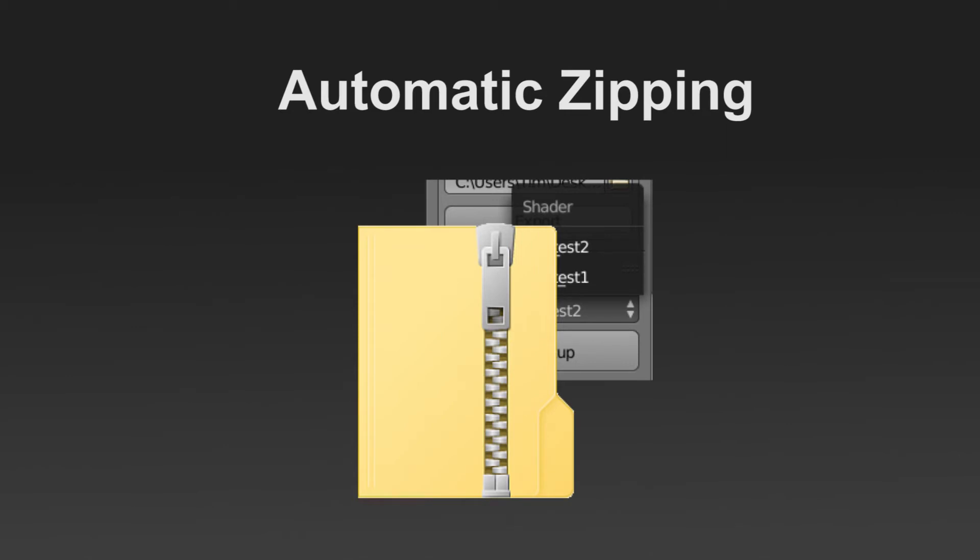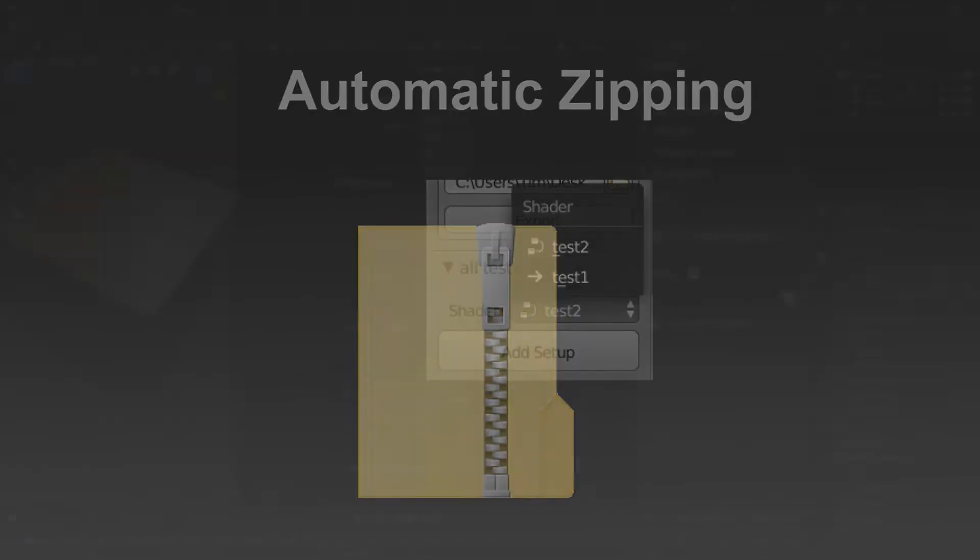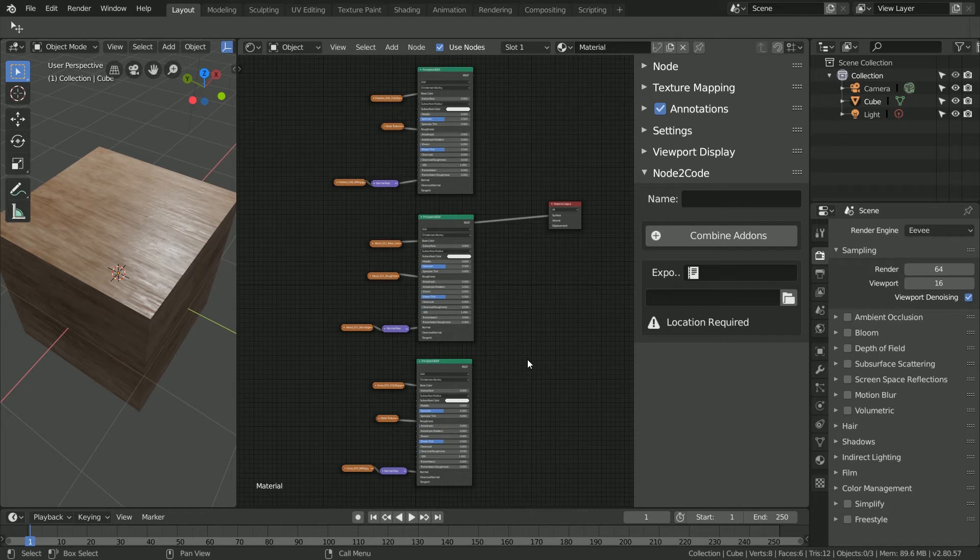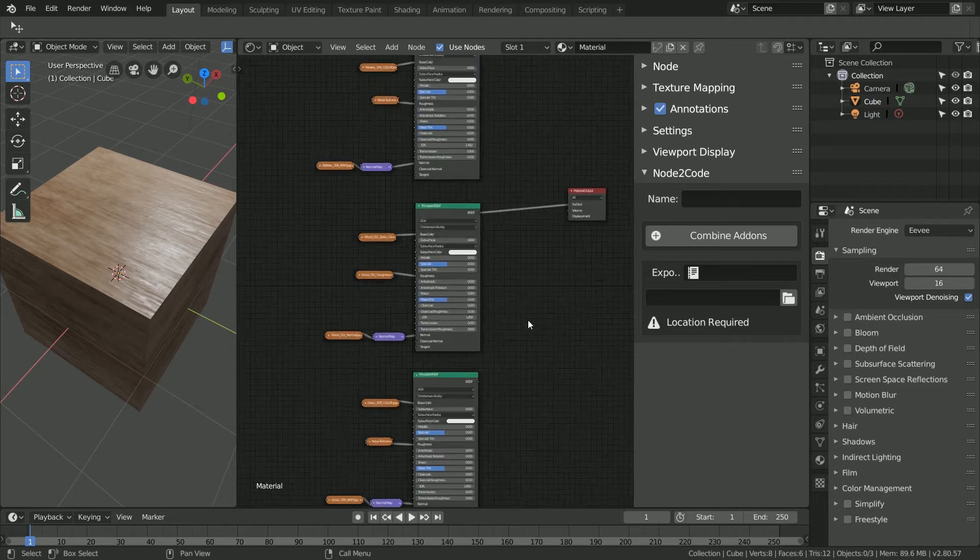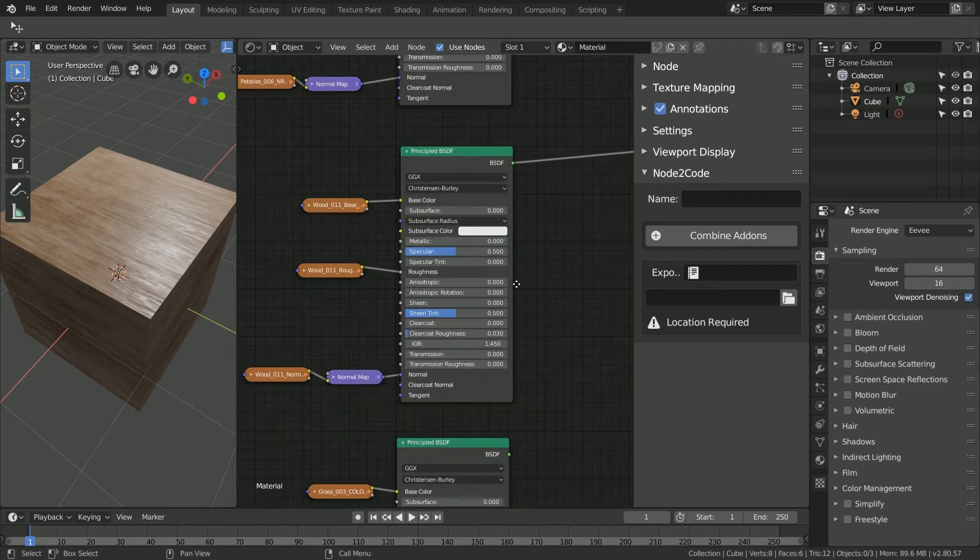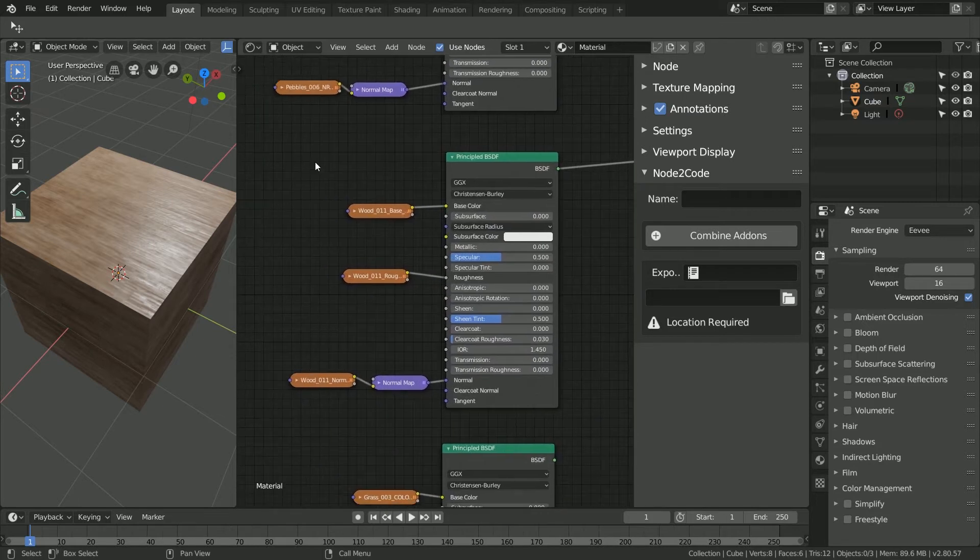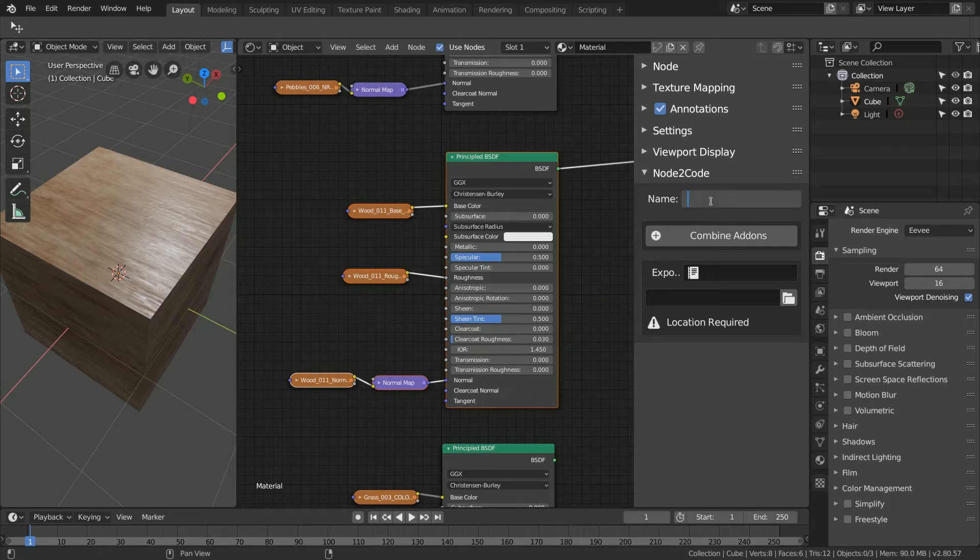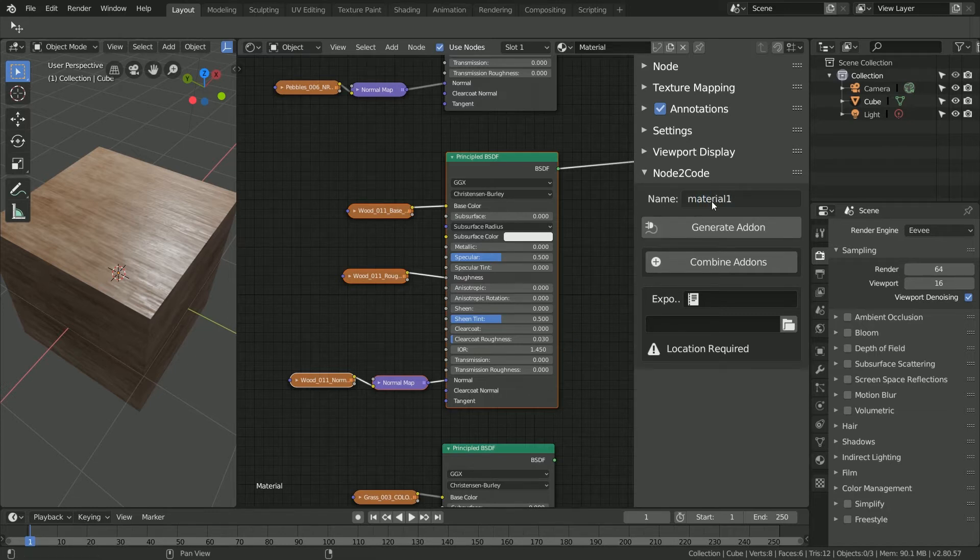Here I have an example of three PBR materials that I wish to convert into my own custom add-on. To do this, I'll select the first setup with all the image maps, then navigate to the Node to Code add-on in the right-hand menu. From here, we'll give this add-on a name called material 1 and click generate.